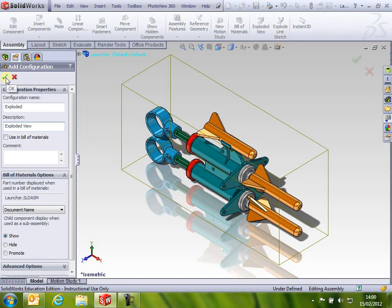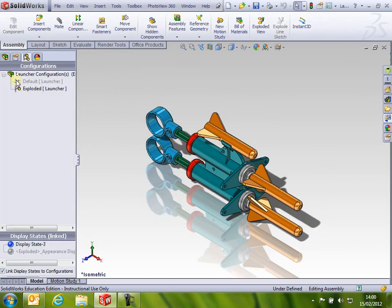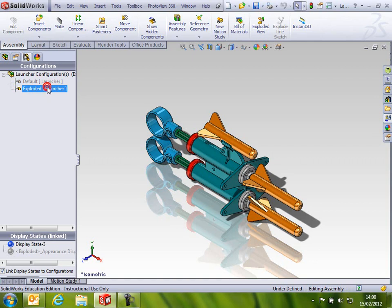I click OK on that. You'll see then I've got two configurations. I've got a default one, and I've got an Exploded View option there.